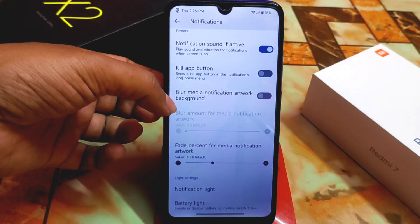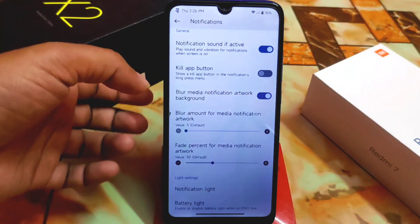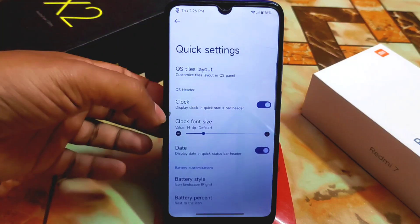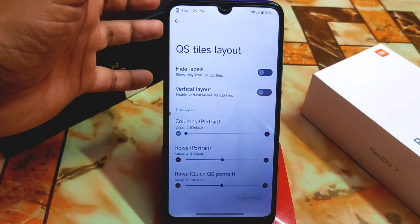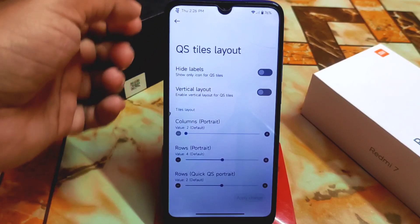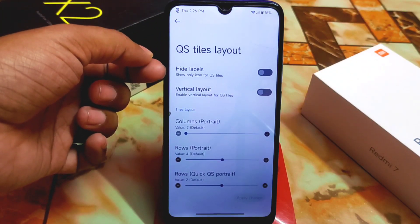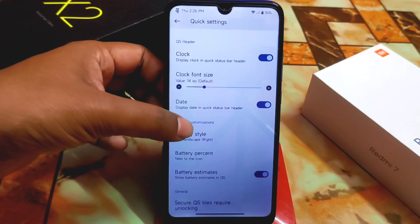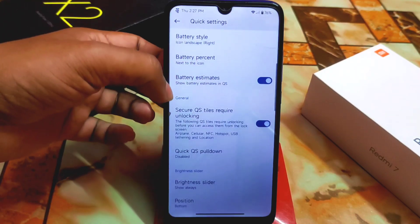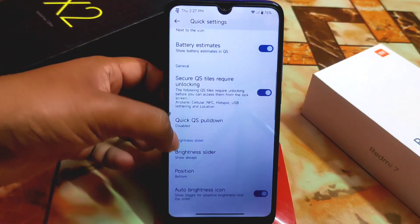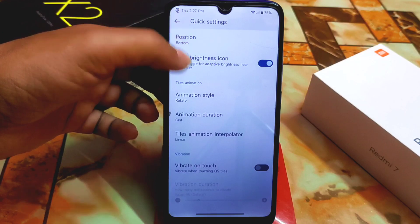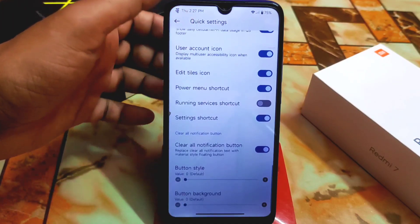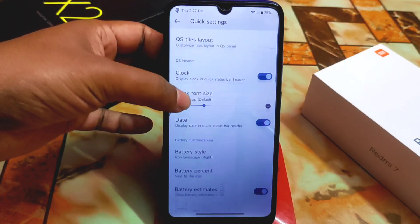Blur media notification artwork background is an important feature you can customize. Then we have Quick Settings clock and QS tiles — the QS styles panel has customization: hide levels, vertical layout, show only icon for QS style. We have battery percentage, secure QS styles requiring unlock, quick pull-down animation styles, and show data usage. All really great features.